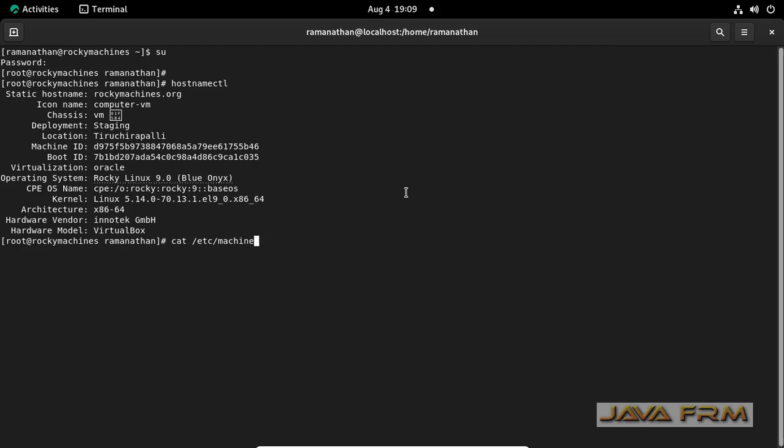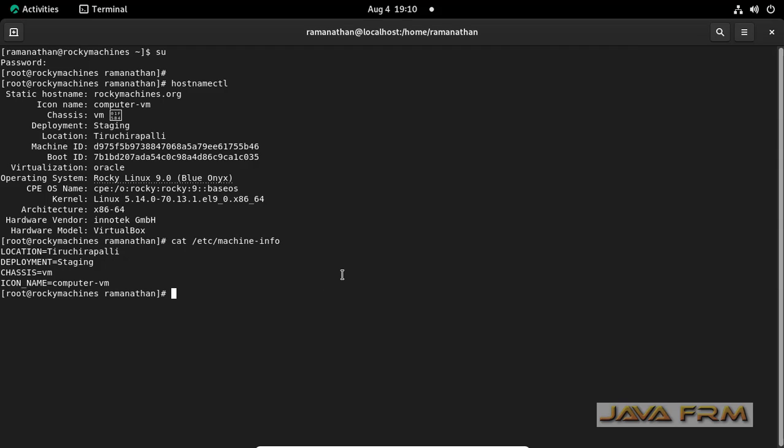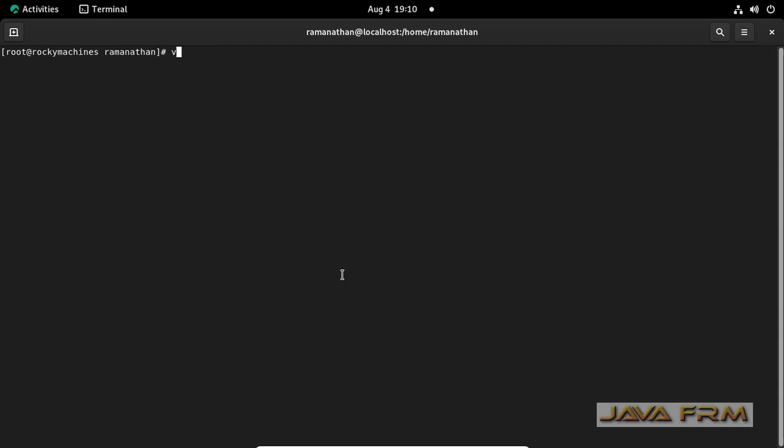This is the file: cat /etc/machine-info. You can see icon name, chassis name, everything will be printed - icon name, chassis name, deployment name, location name.